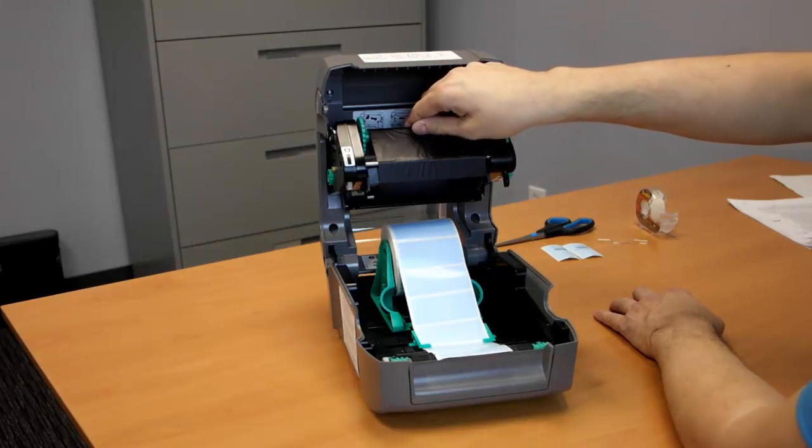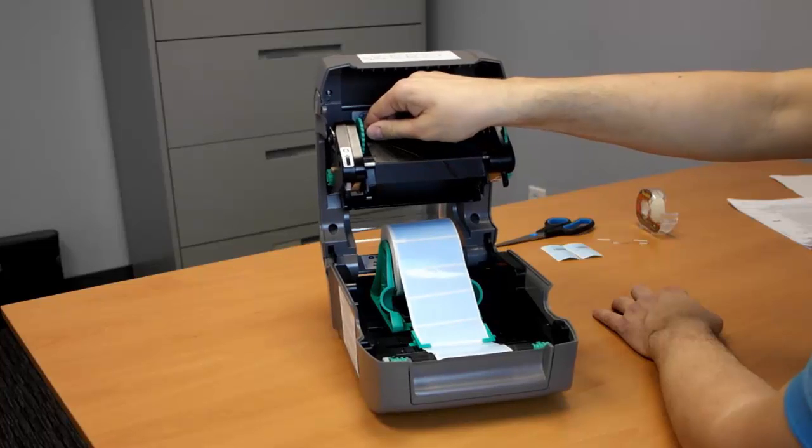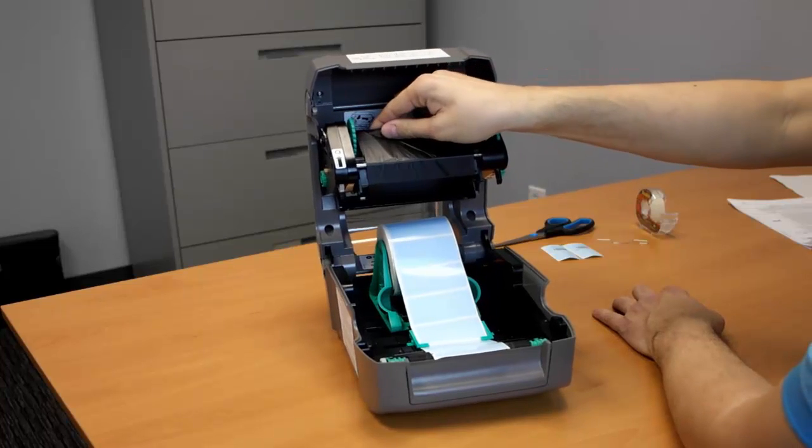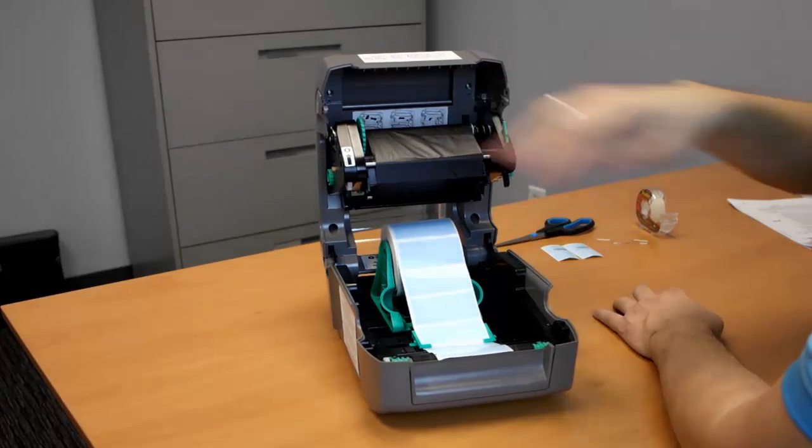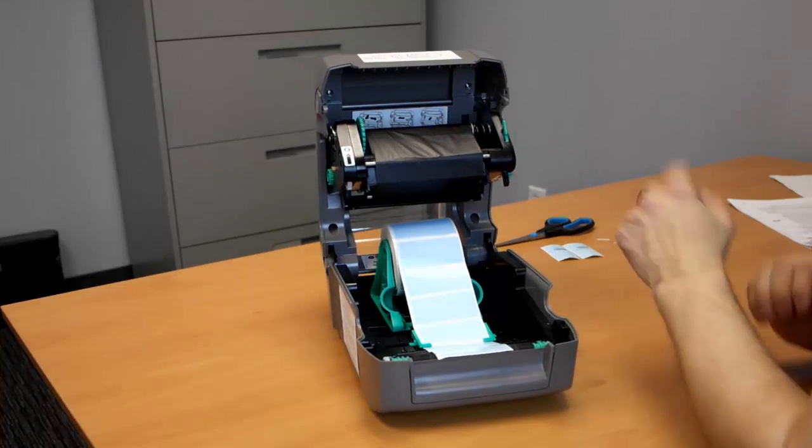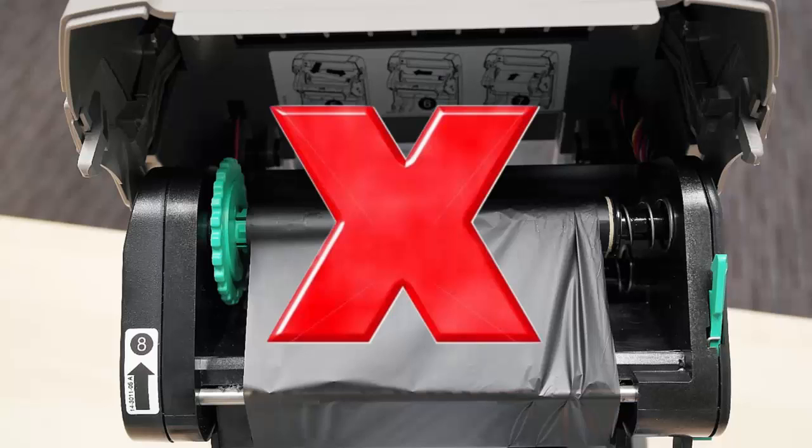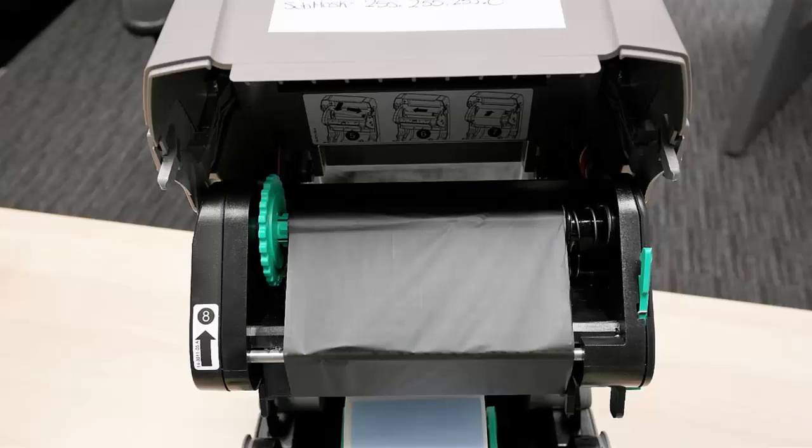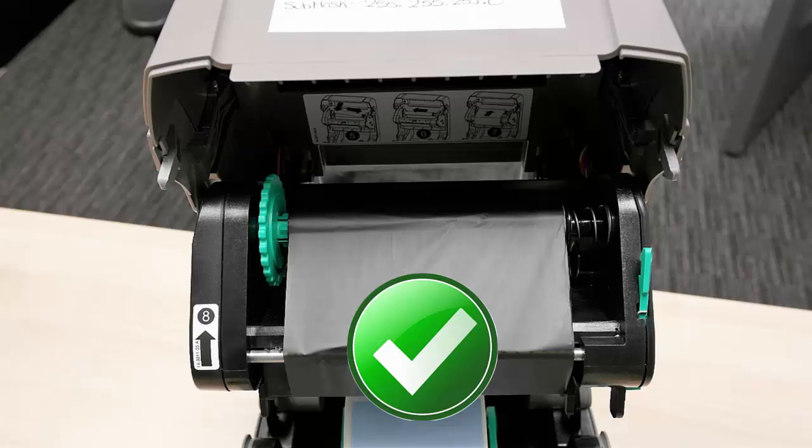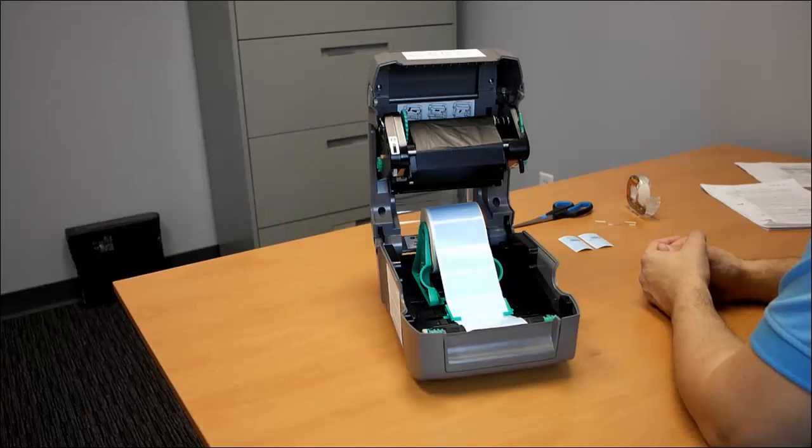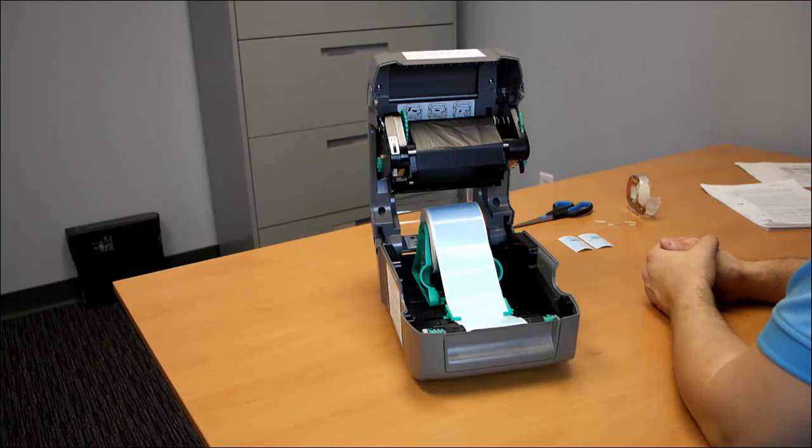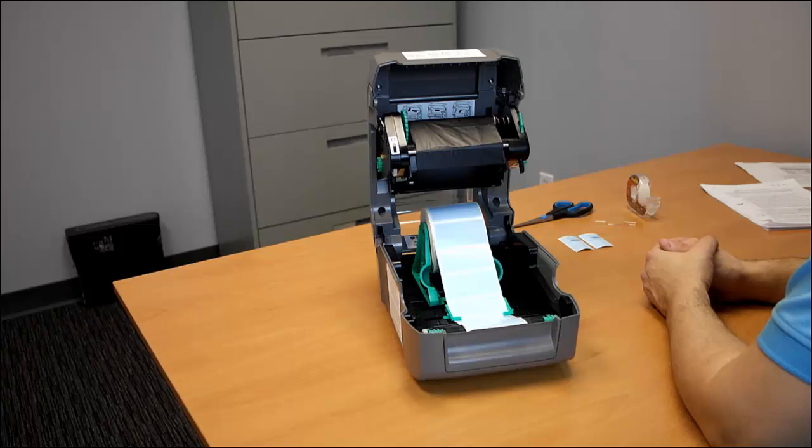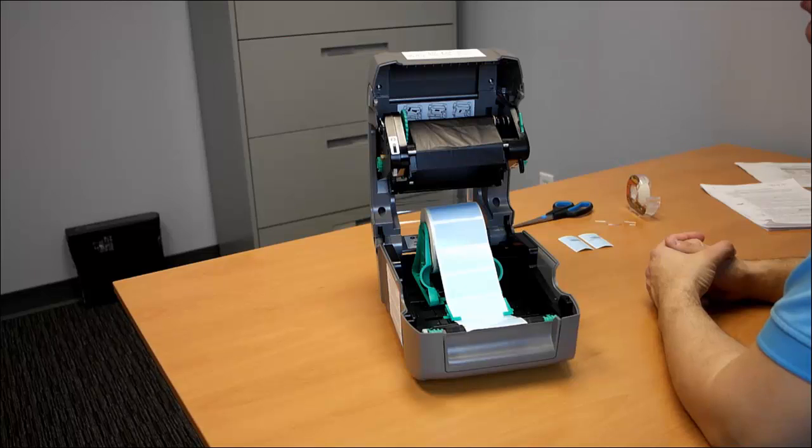Now, if your ribbon is too far to the left or too far to the right, that's not good either. Your printer is not going to be able to print your frame labels clearly and you're going to have trouble calibrating your printer.